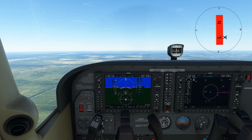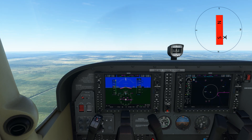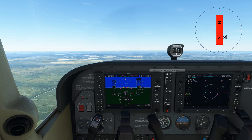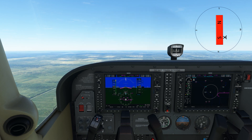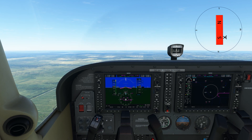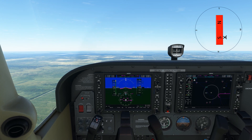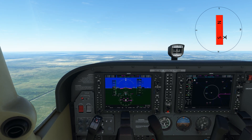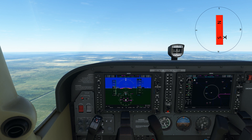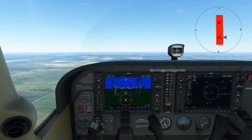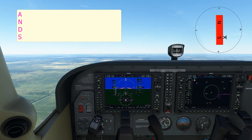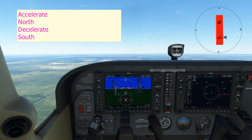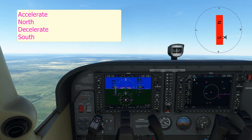Here the speed is stable at just over 100 knots. The compass is still steady on a north indication. Let's now decelerate the aircraft to see the reaction. We're now slowing down with the compass remaining steady on a north heading. To remember this phenomenon, we use the acronym ANDS: Accelerate North, Decelerate South. This works in the Northern Hemisphere only.